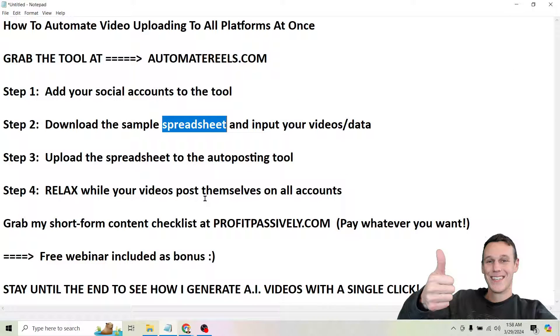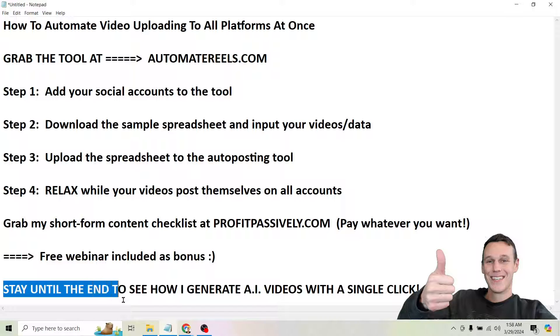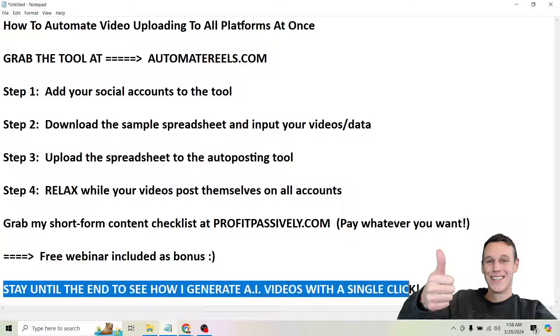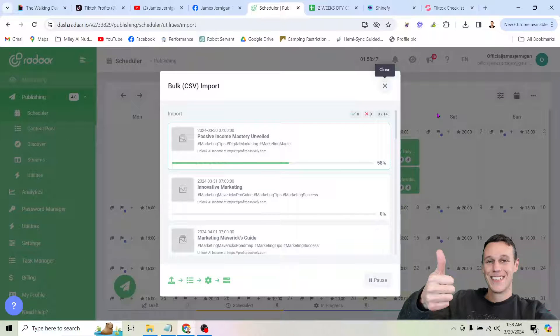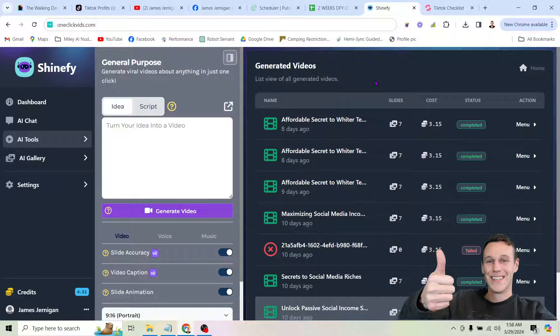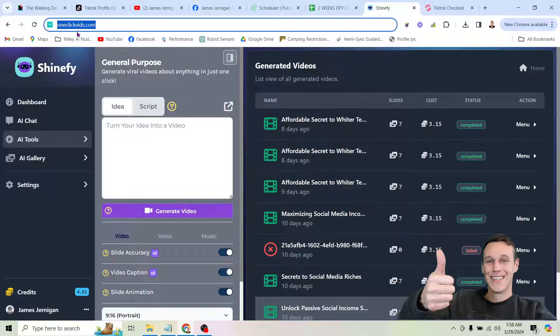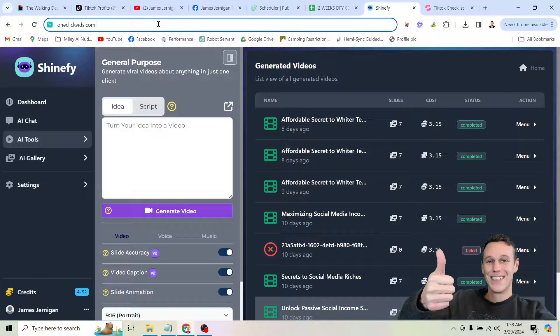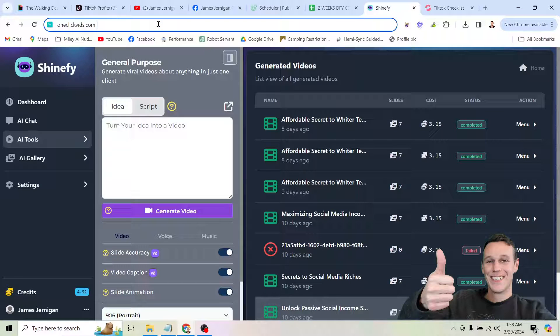So I did promise those of you who stayed around until the end of the video, I'm going to show you how I actually generate AI videos with a single click. So I don't even have to make these videos manually. And I do that using a tool that you can find at OneClickVids.com. And that's exactly what it is. OneClickVids. OneClickVideos.